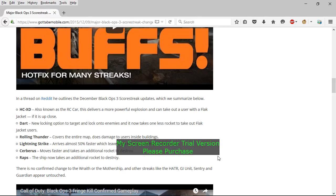You guys can see on the screen what they did with the game. They buffed out the HC car, that's good. The dart, I'm glad they fixed the dart because the dart was pretty much useless.